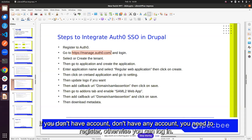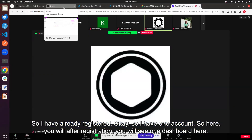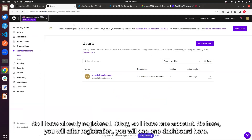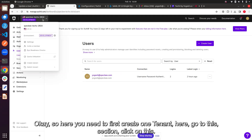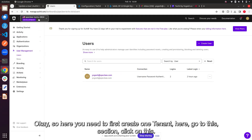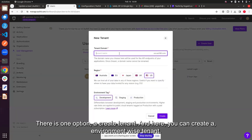I already have a registered account. After registration you will see the Auth0 dashboard. First, you need to create a tenant. Go to this section and click on the 'Create Tenant' option. You can create an environment-specific tenant.